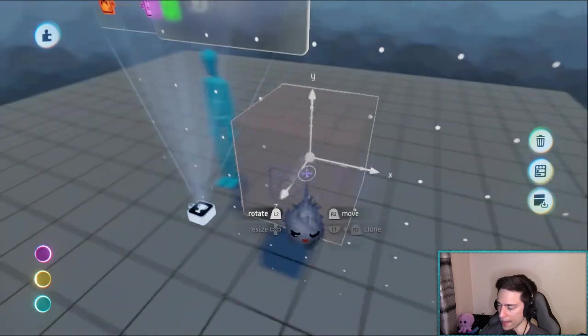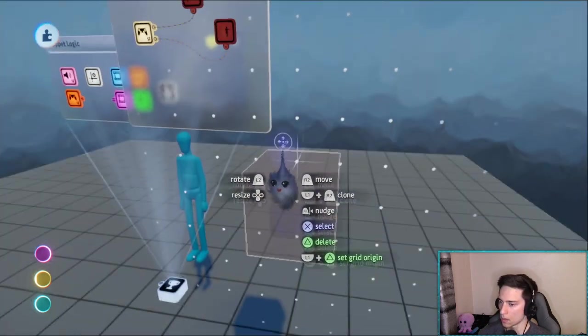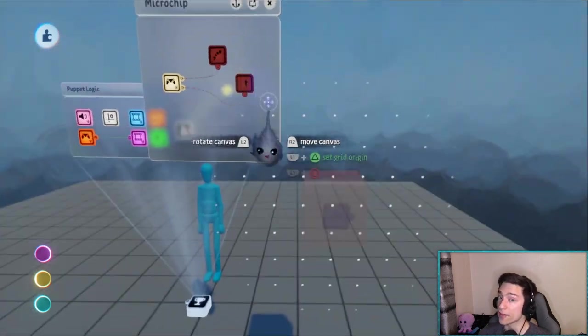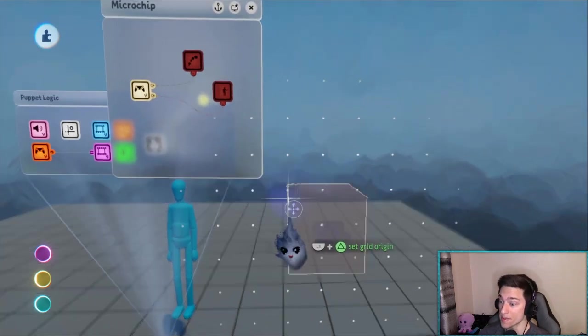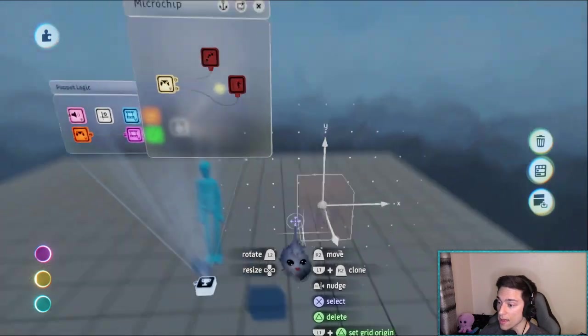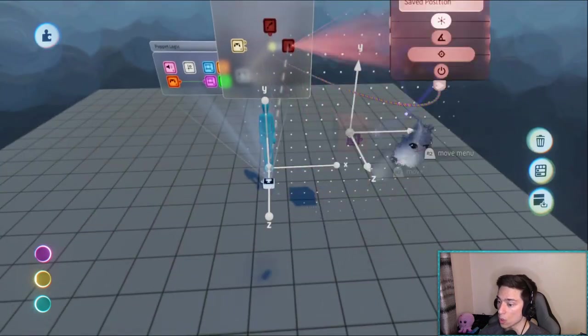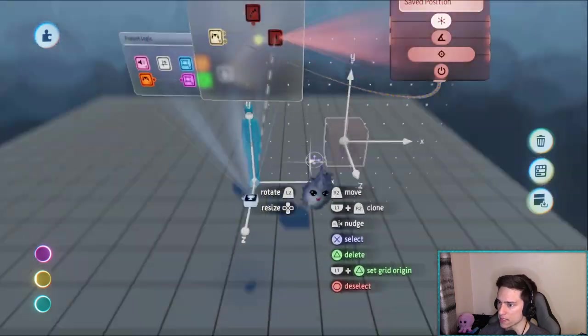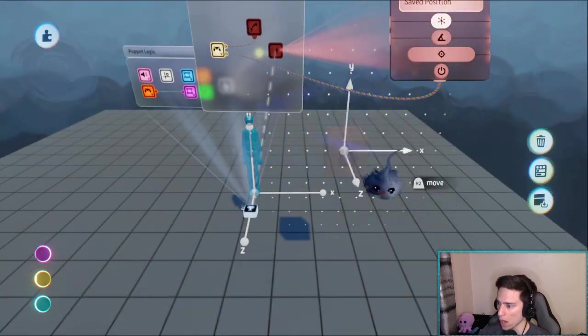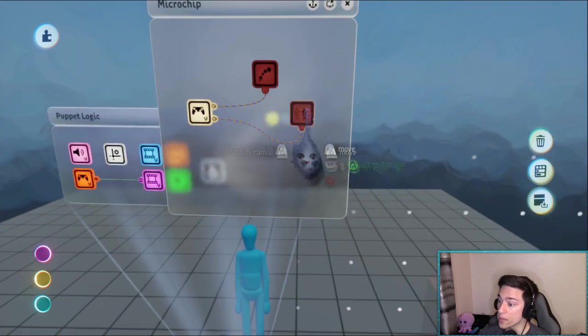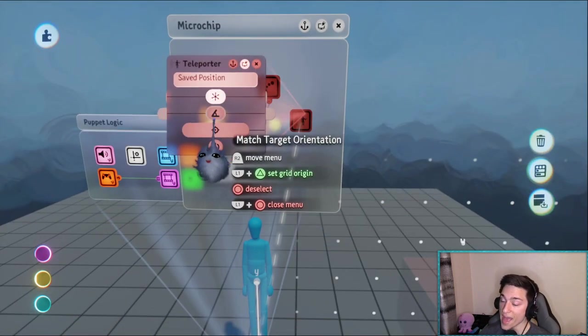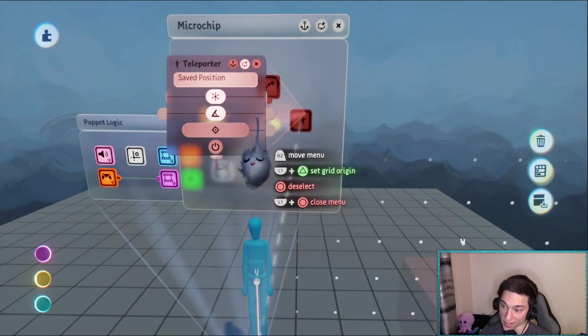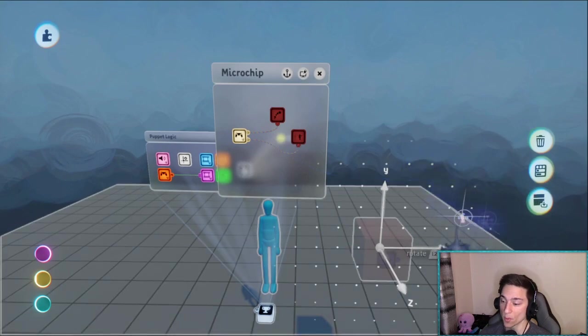Like that. And one more thing we can do is in addition to the position we can also save the orientation. So notice how Z and Z are facing the same way, Y and Y, X and X, they're all the same. So now if we turn on match target orientation we're actually going to teleport back to the position and we're going to be facing the same direction.